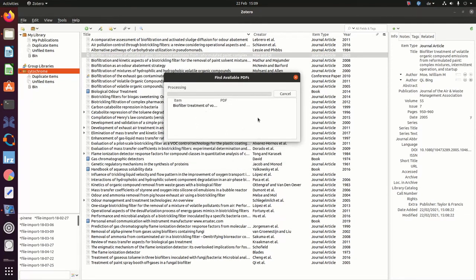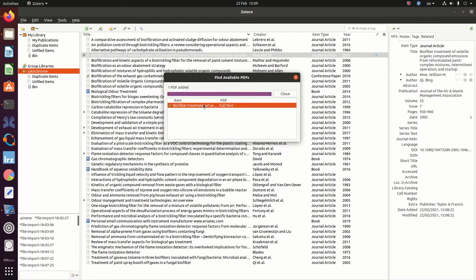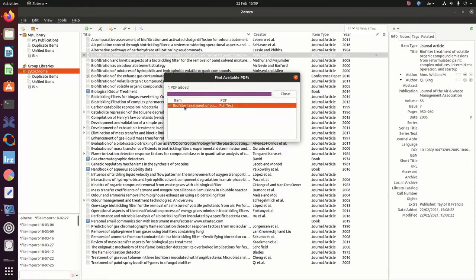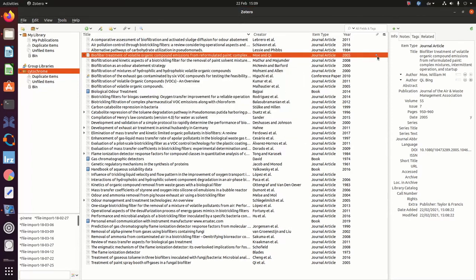That takes a while, and in our case, yes, it successfully retrieved this PDF file. Close. And as you can see, you now have a little blue dot. And if you click on it, your paper opens.